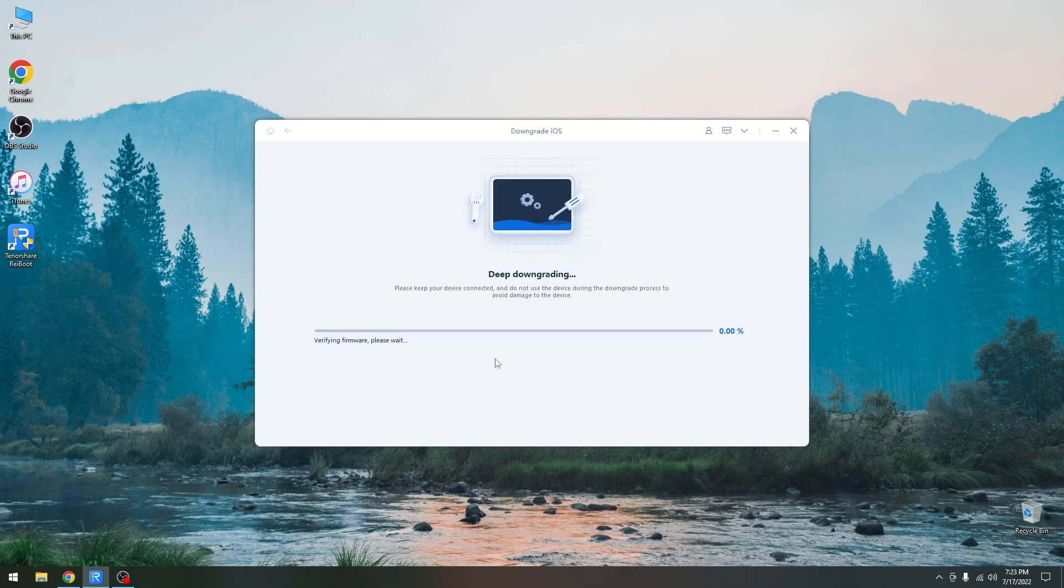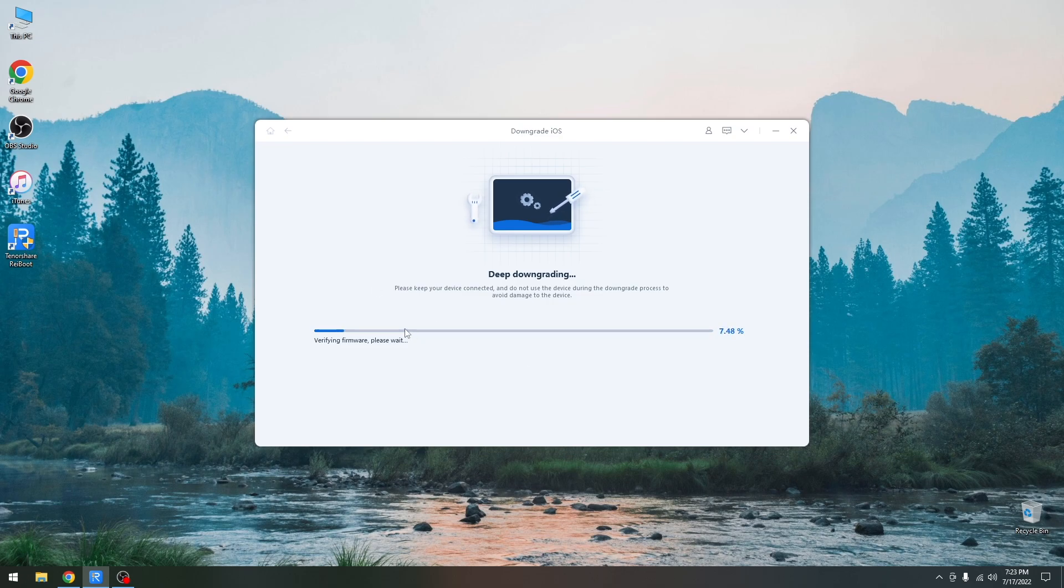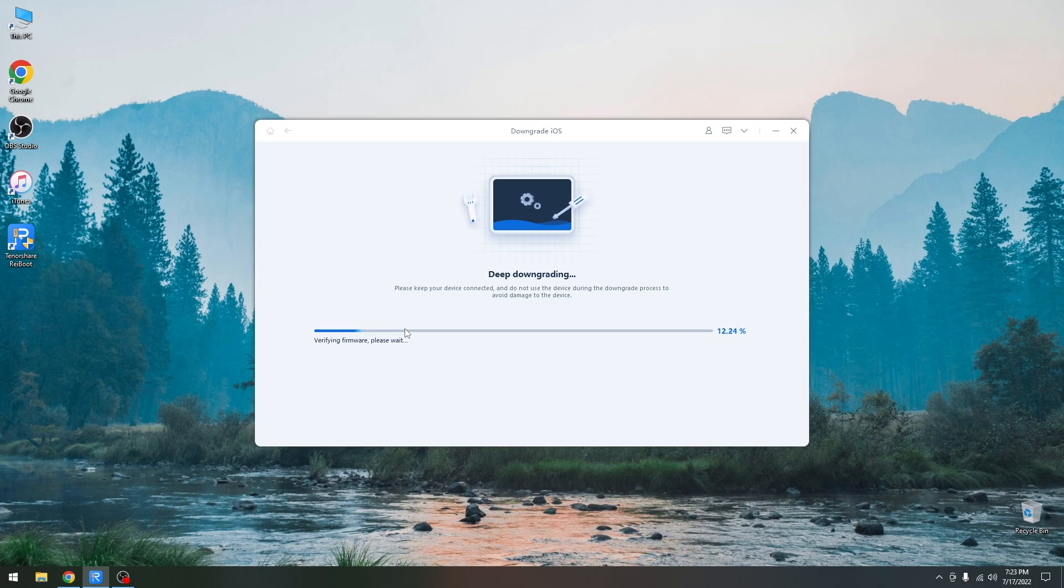We press continue here and as you can see it says deep downgrading and verifying. It's going to verify the firmware to ensure that it's not corrupted before downgrading it. But after that it's going to start installing iOS 15.5 on this device. So as you can see here the verification is going on pretty fine.